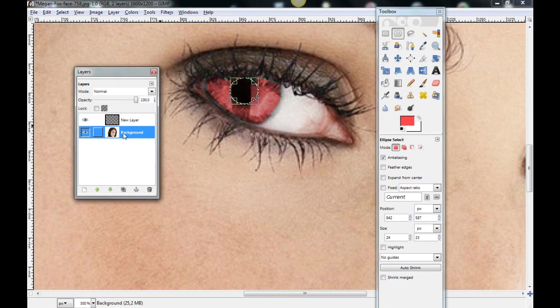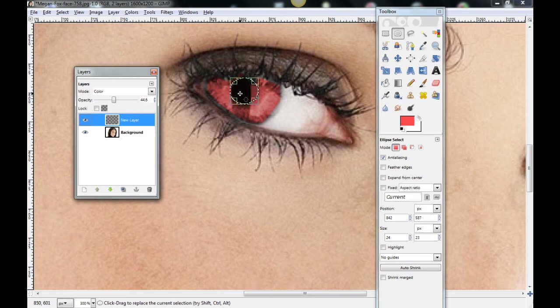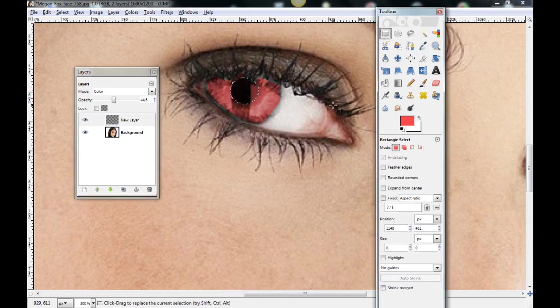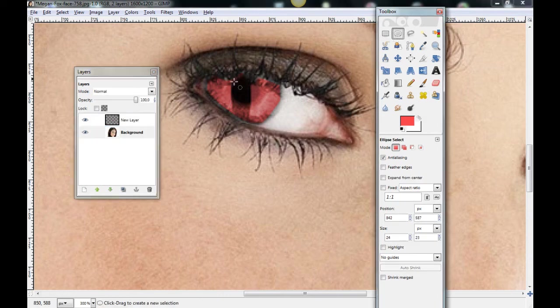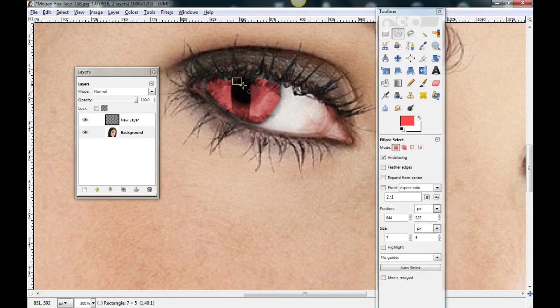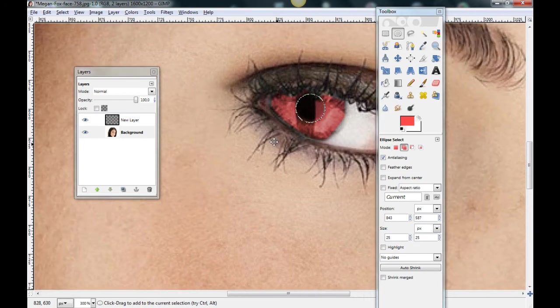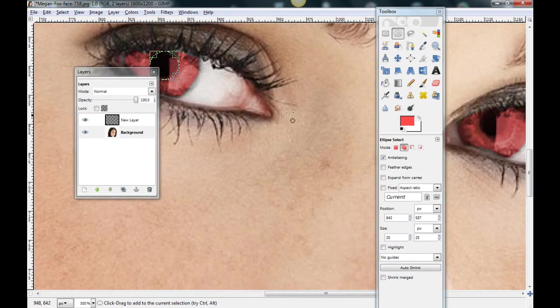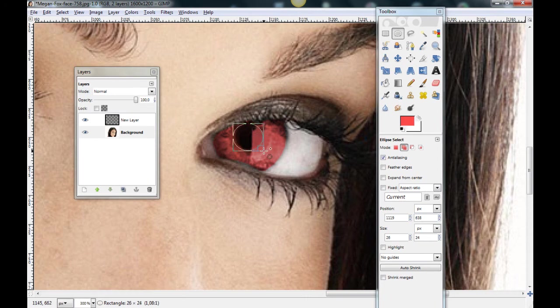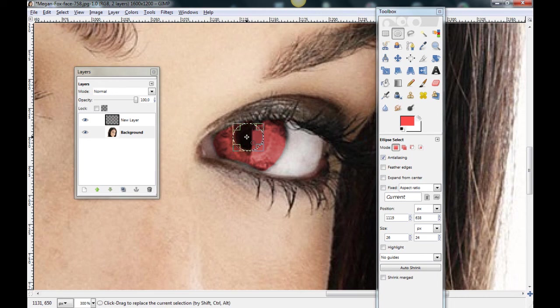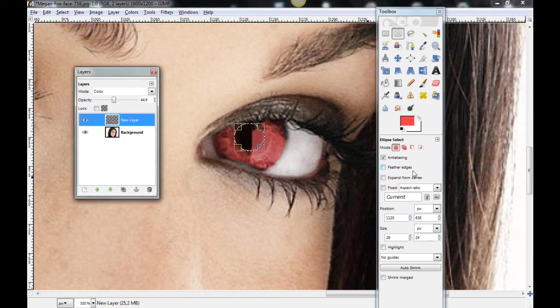Now go to this layer. Sorry. Go to background. And here. Press Shift and go to the other eye. And here. Press Shift and go to the other eye. And here. Yes. And here go to the new layer and delete it.